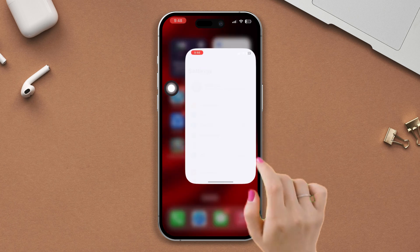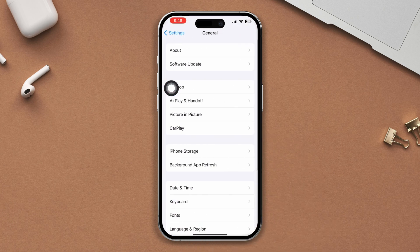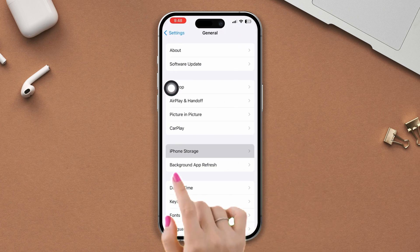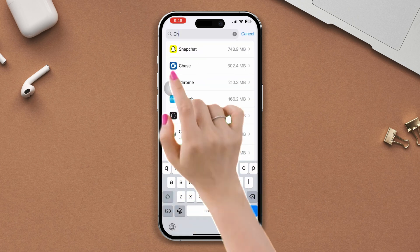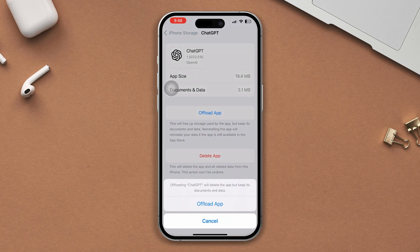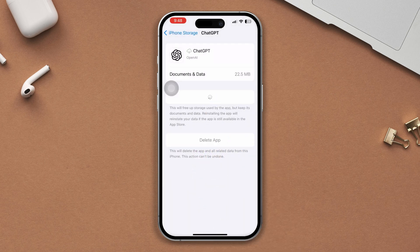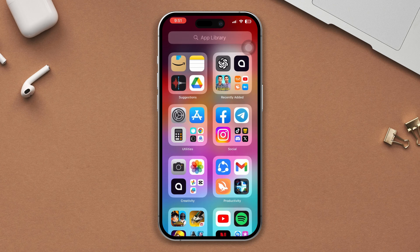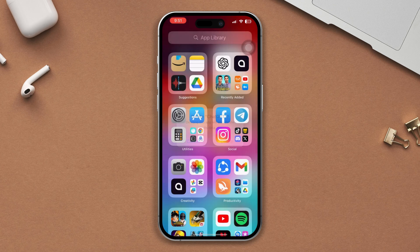Solution three: Offload the ChatGPT app. Open Settings, scroll down, tap General, tap iPhone Storage, search for ChatGPT, tap on it, tap Offload App, tap Offload App again, and lastly tap Reinstall App.